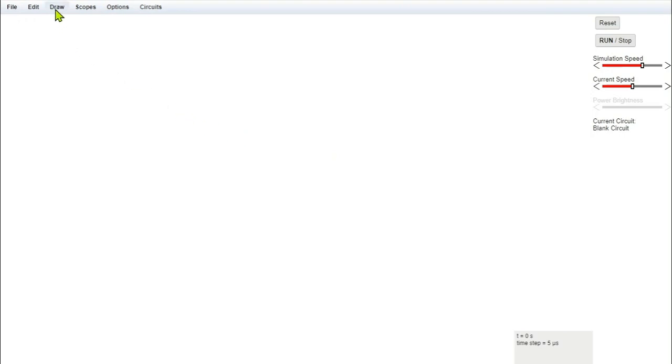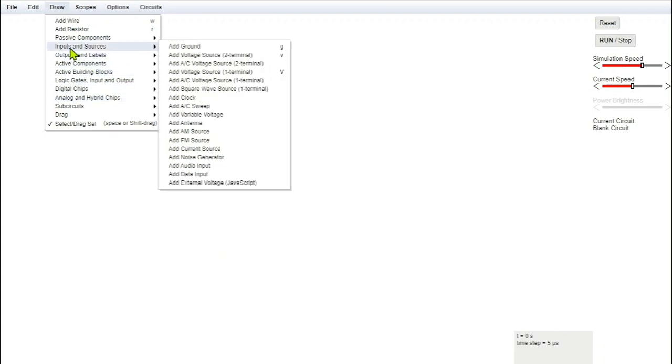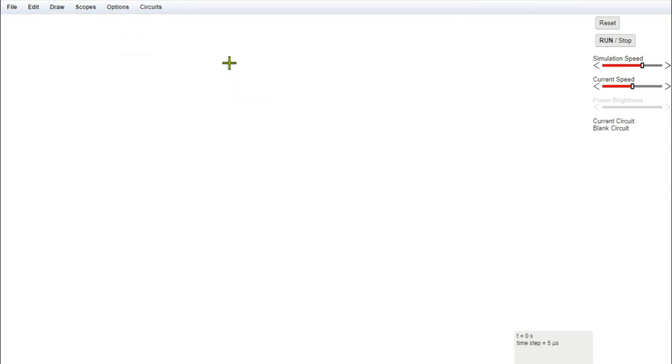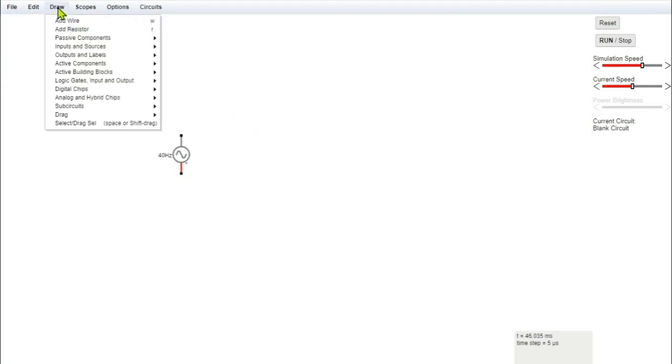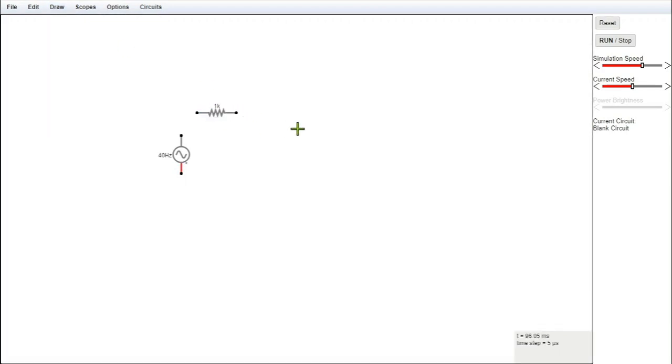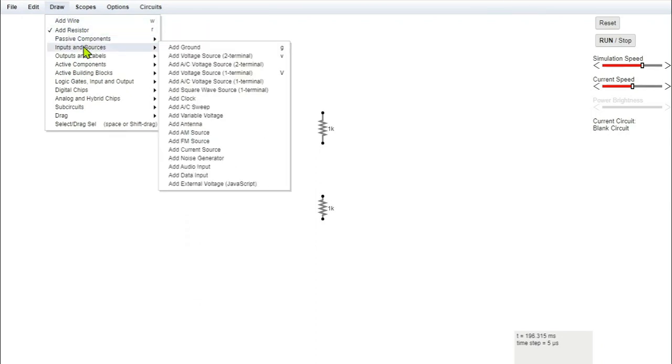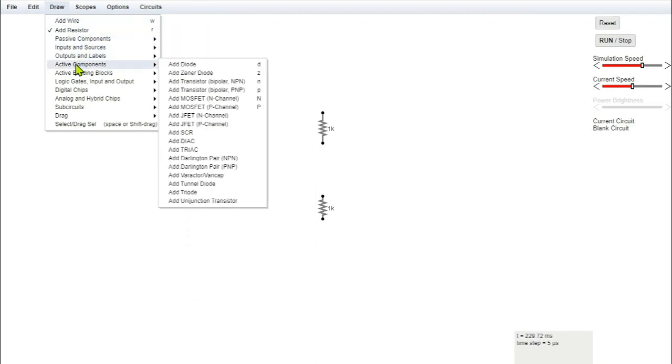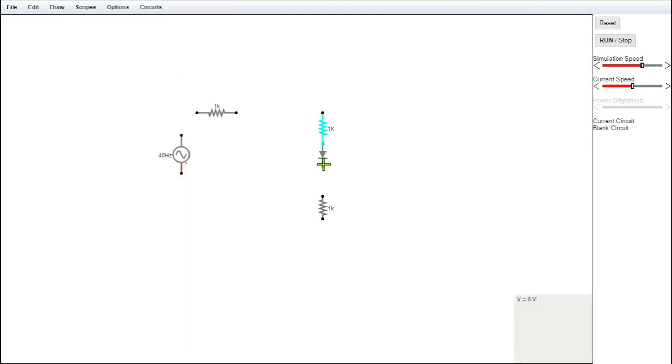First of all, input source. You can see there are so many input sources. We'll select add AC voltage source with two terminals. Then I'll click or select a couple of resistors, add resistor. So this is one resistor, second resistor, third resistor. Also we'll go to draw and now select a diode which is an active component. Add active component, add diode. I'll select a diode here.